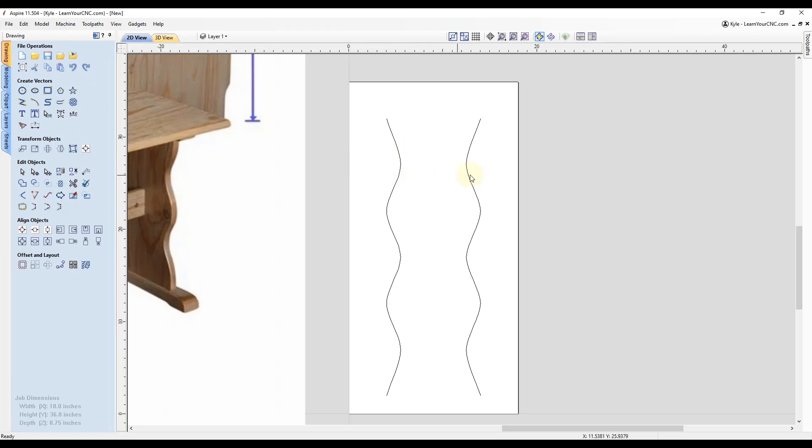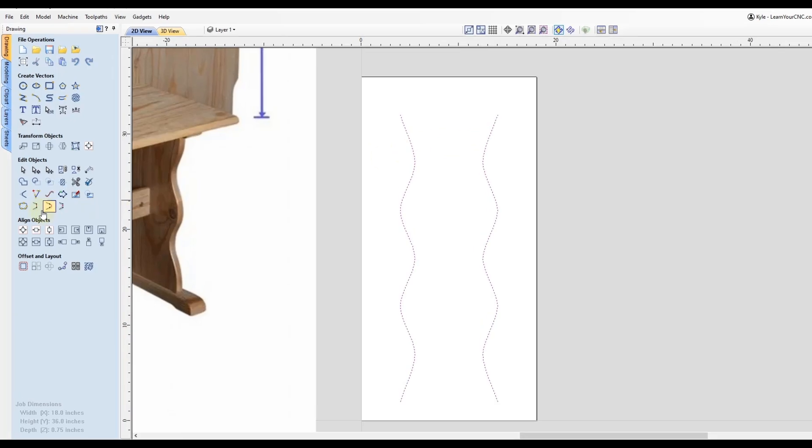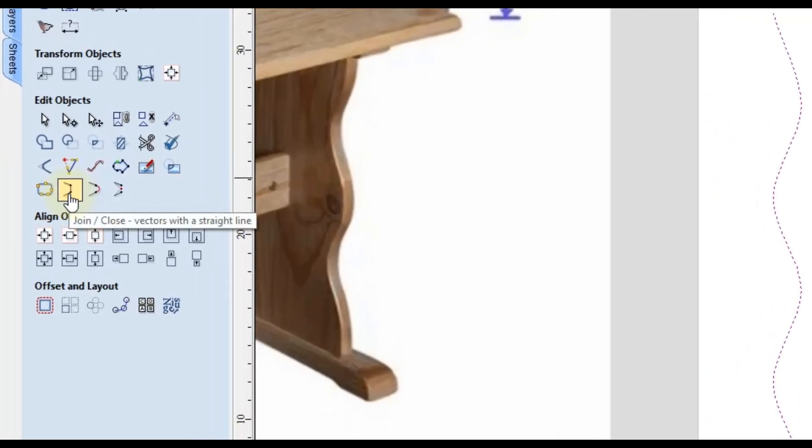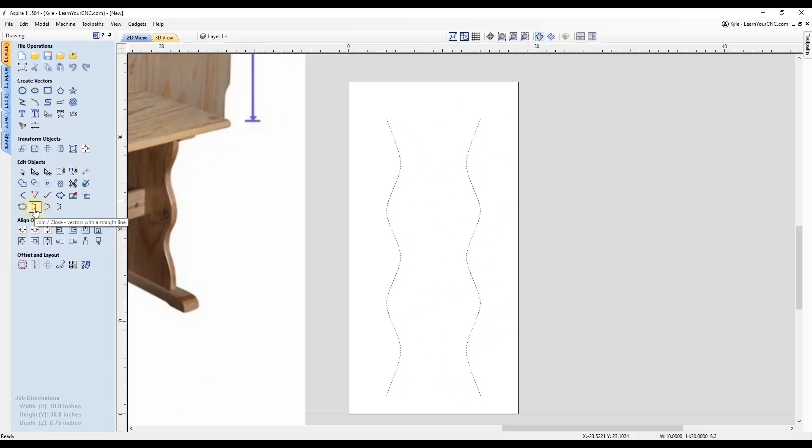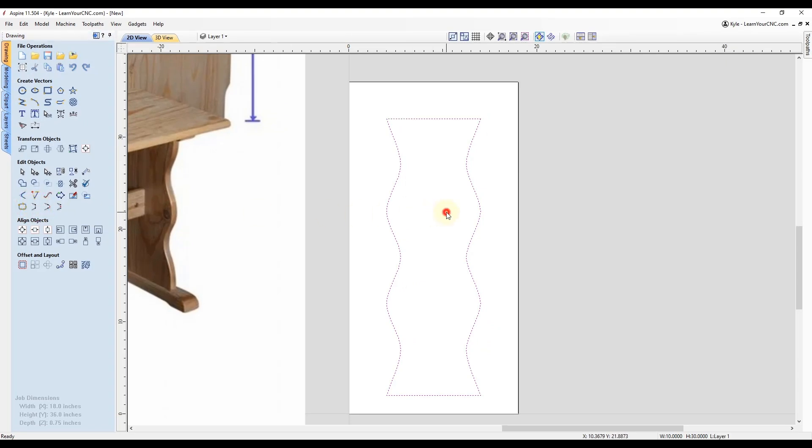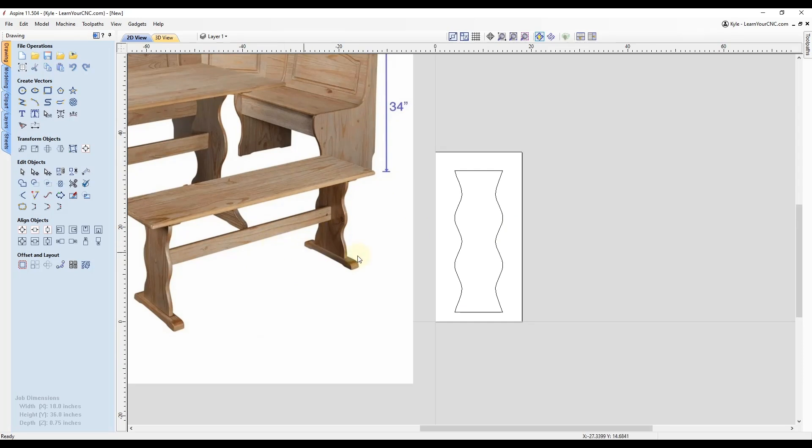Now a very simple way to connect these lines and close them off is to select both of them. And then use this tool here called join slash close vectors with a straight line. If you click that once, it will close one end. And then if you click it again, it will close the other end. And there you go. Now you have a closed vector that can now be machined with any toolpath you'd like. And if you were making these bench parts, you would most likely use the profile toolpath to cut on the outside of that line.